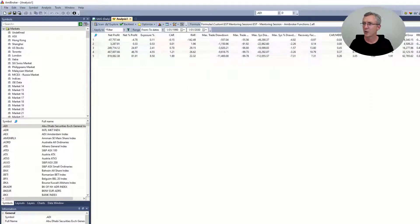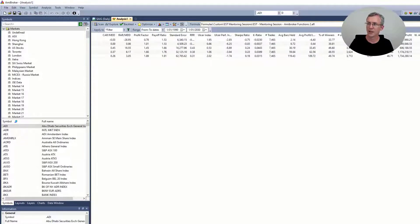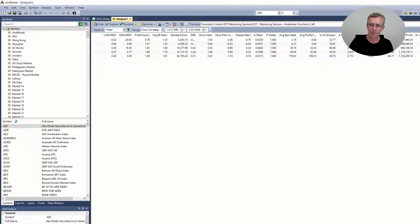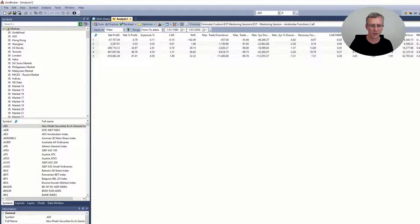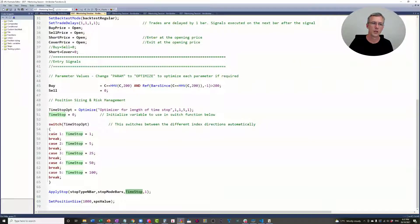Okay, so if we look over on the far right, the step values were 1, 2, 3, 4, 5. And those 1, 2, 3, 4, 5s correspond to the values of time_stop_opt — so it's cases 1, 2, 3, 4, 5 that we're looking at here.